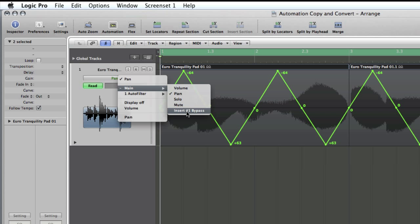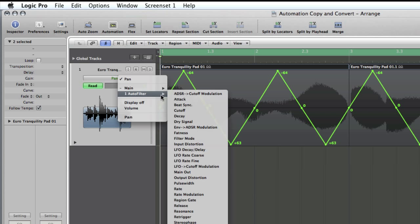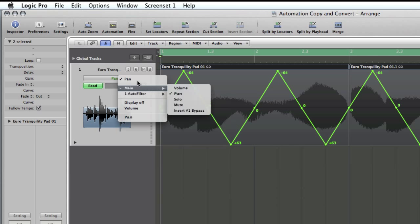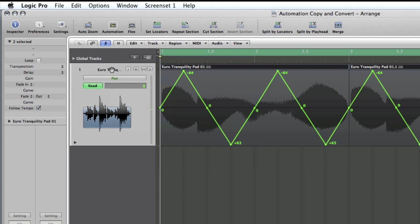We've actually got an autofilter plug-in inserted as well, which gives us an extra option of insert one bypass to bypass the plug-in, and then we can select any of the parameters from autofilter to automate as well. Too many autos in that sentence.